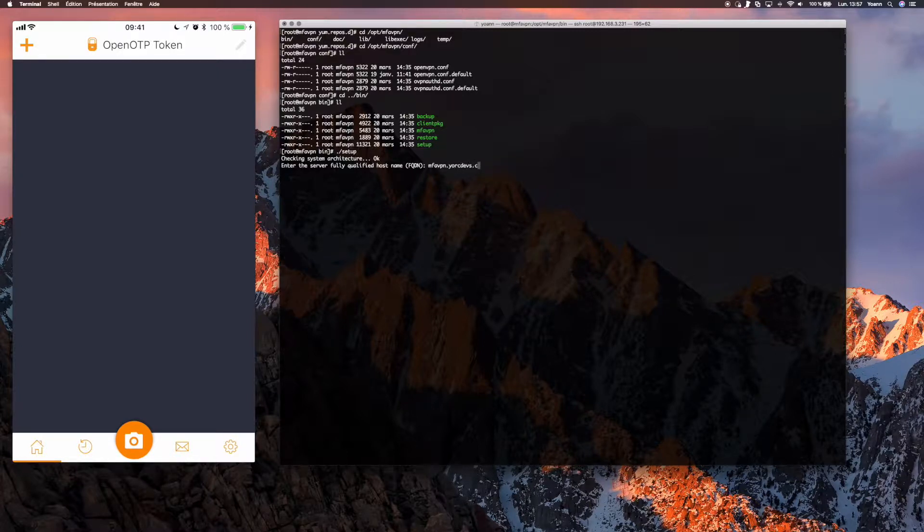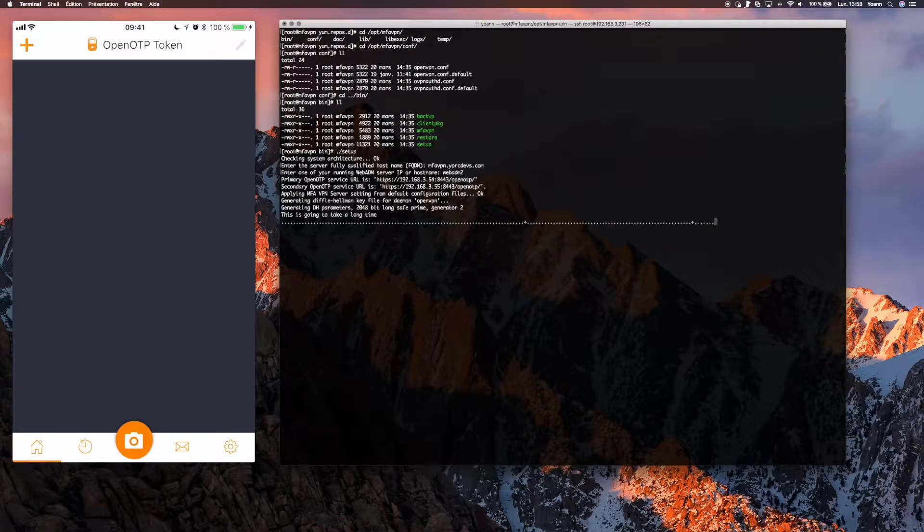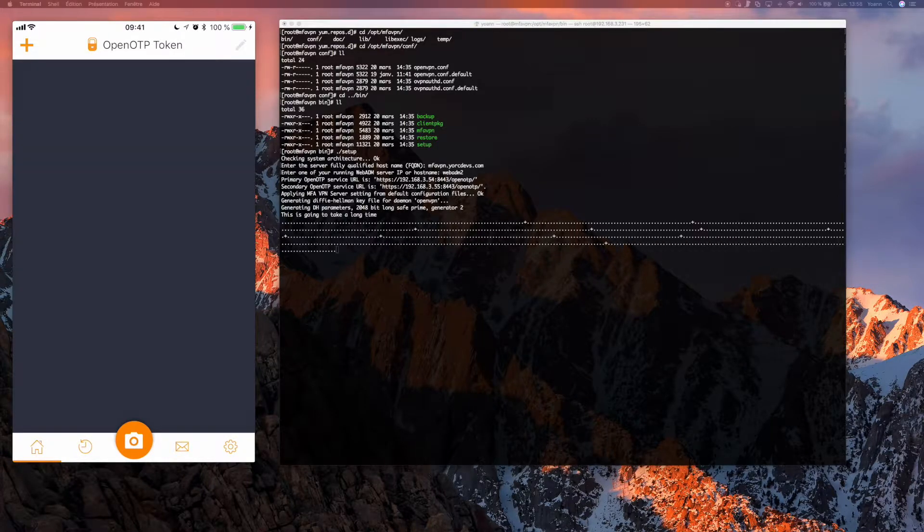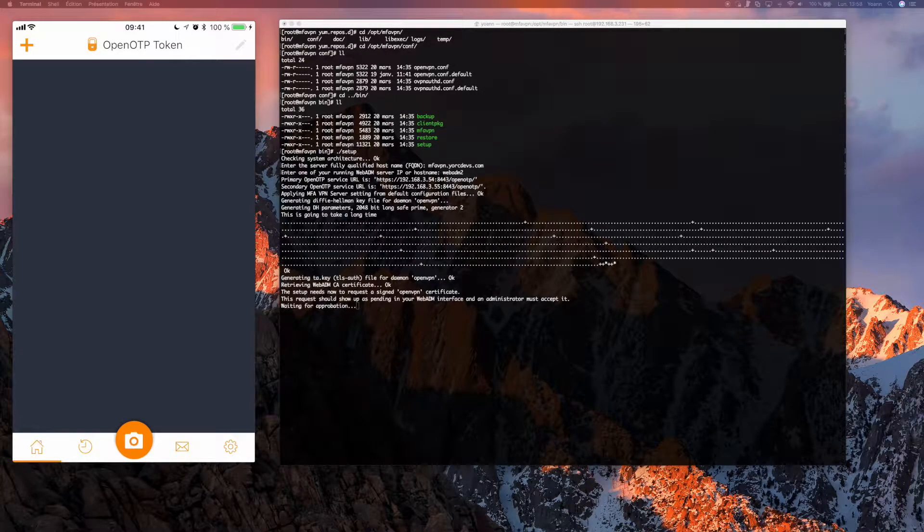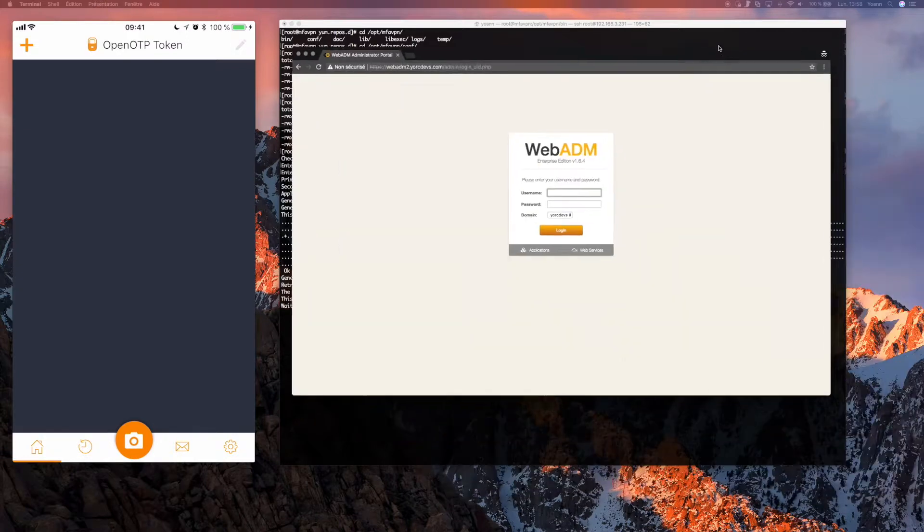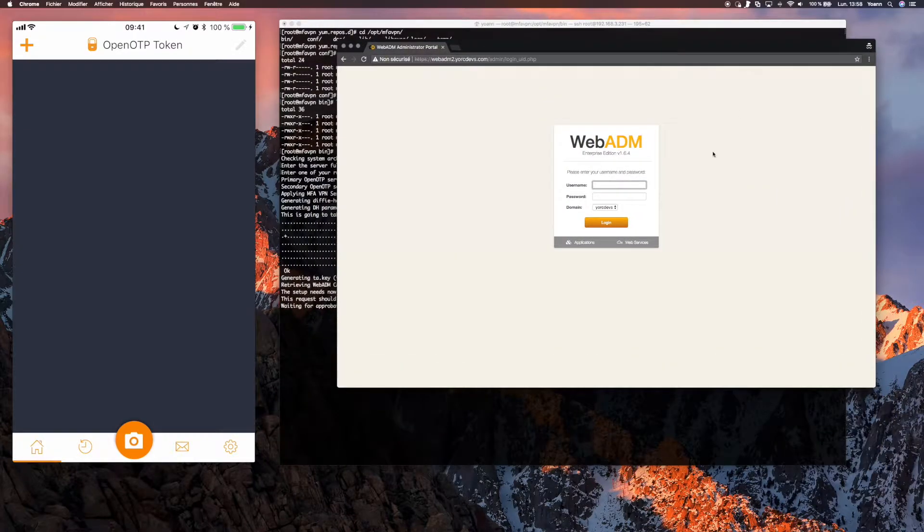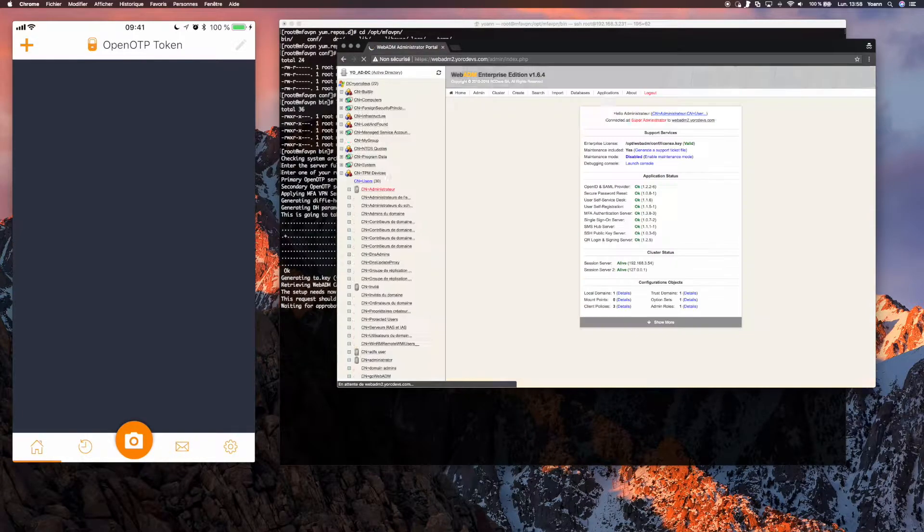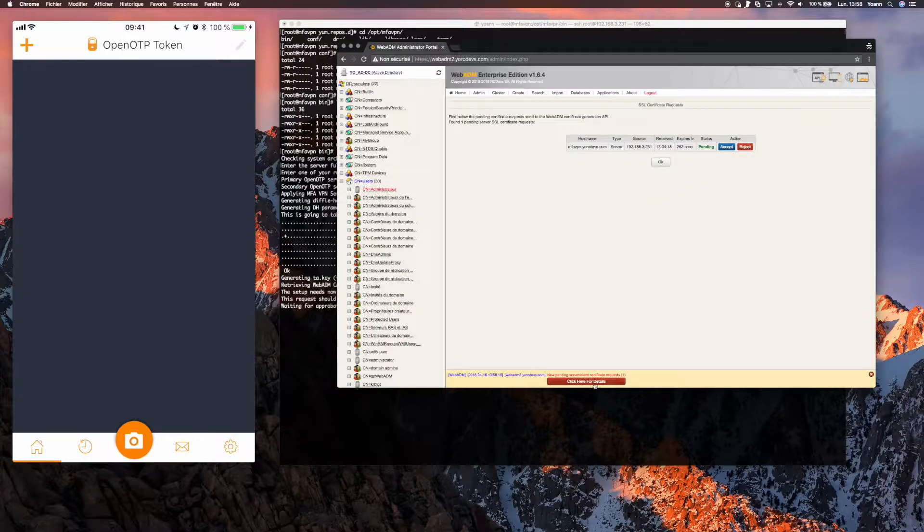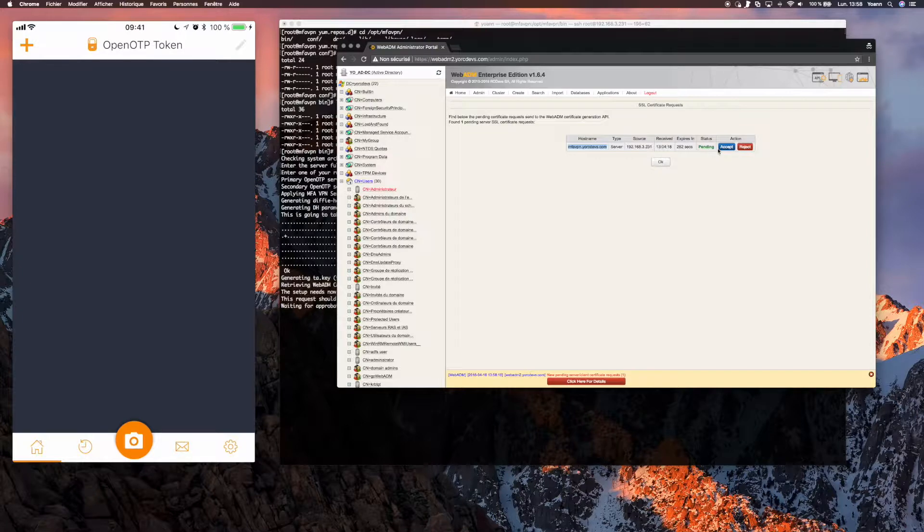Now here we assume we already have RCDevs MFA server running the OpenOTP and our VPN tries to connect to it automatically. And we see that it's prompting for us to accept the automatic configuration within the OpenOTP part to link up the VPN server together with it. For that we go to the MFA component user interface to approve our VPN to automatically link up and configure itself for the MFA support.